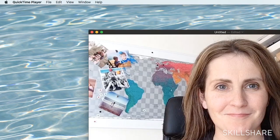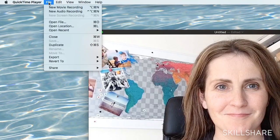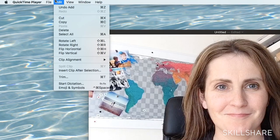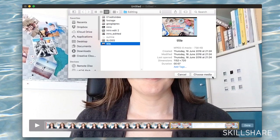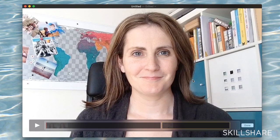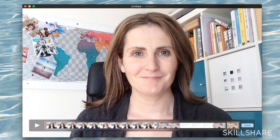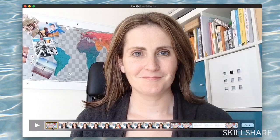Sometimes I also like to have a title slide. You have to go Edit, Insert Clip After Selection, but then you can move it about and I'll put this at the start. You can always trim it a little again if needed.